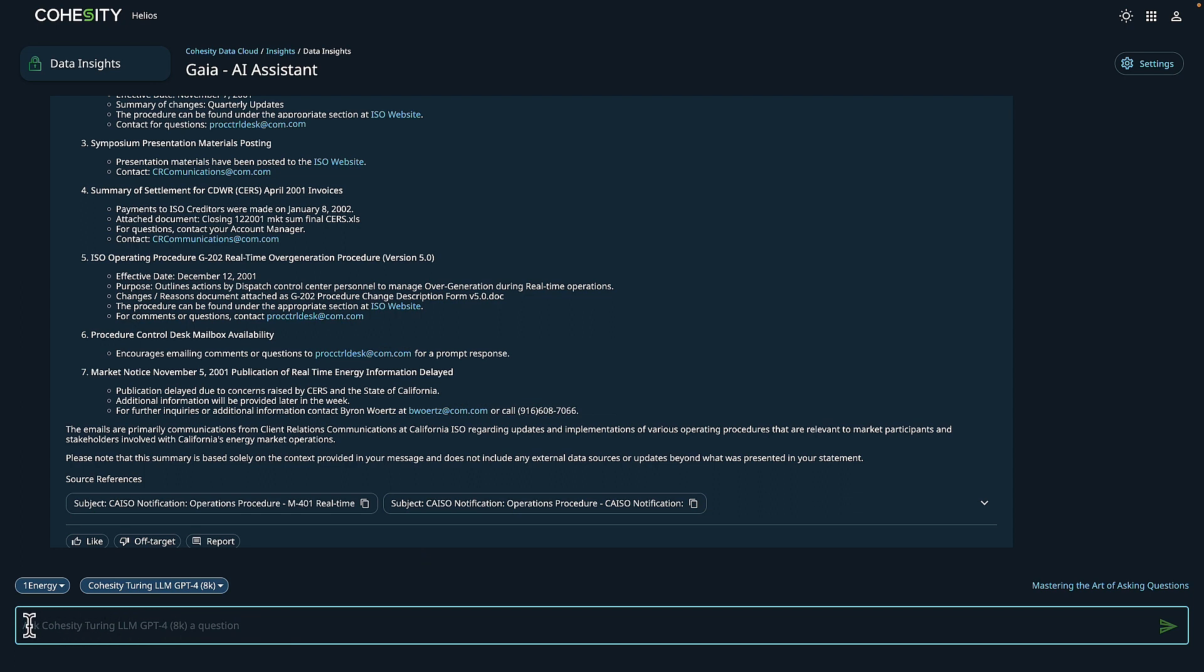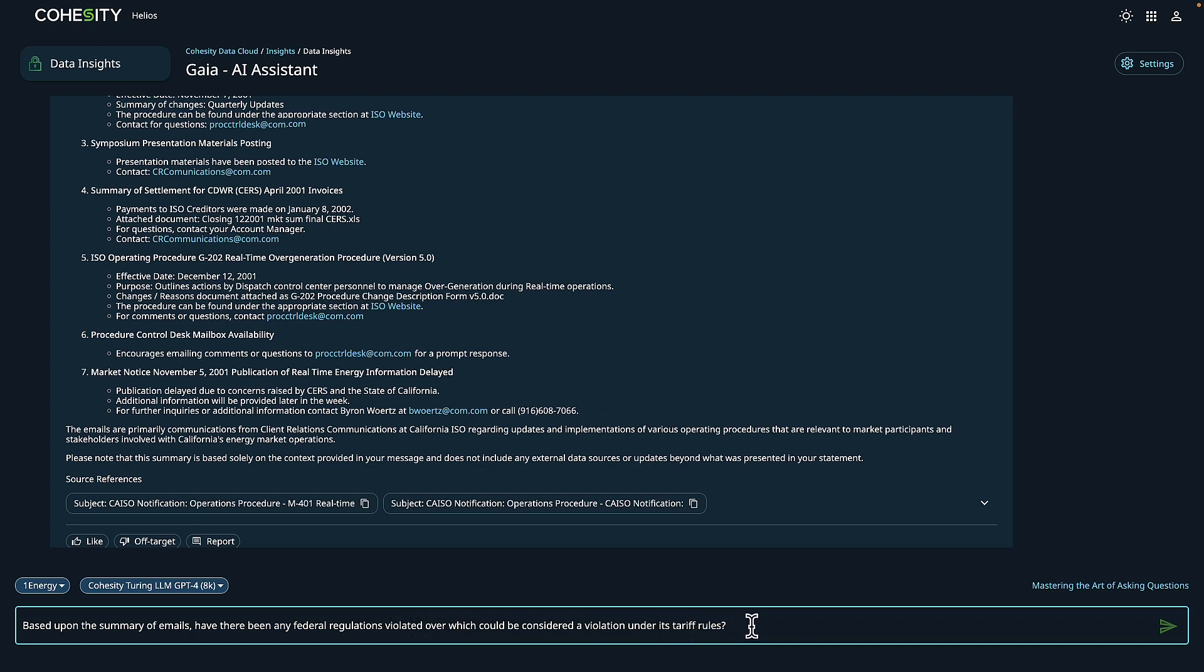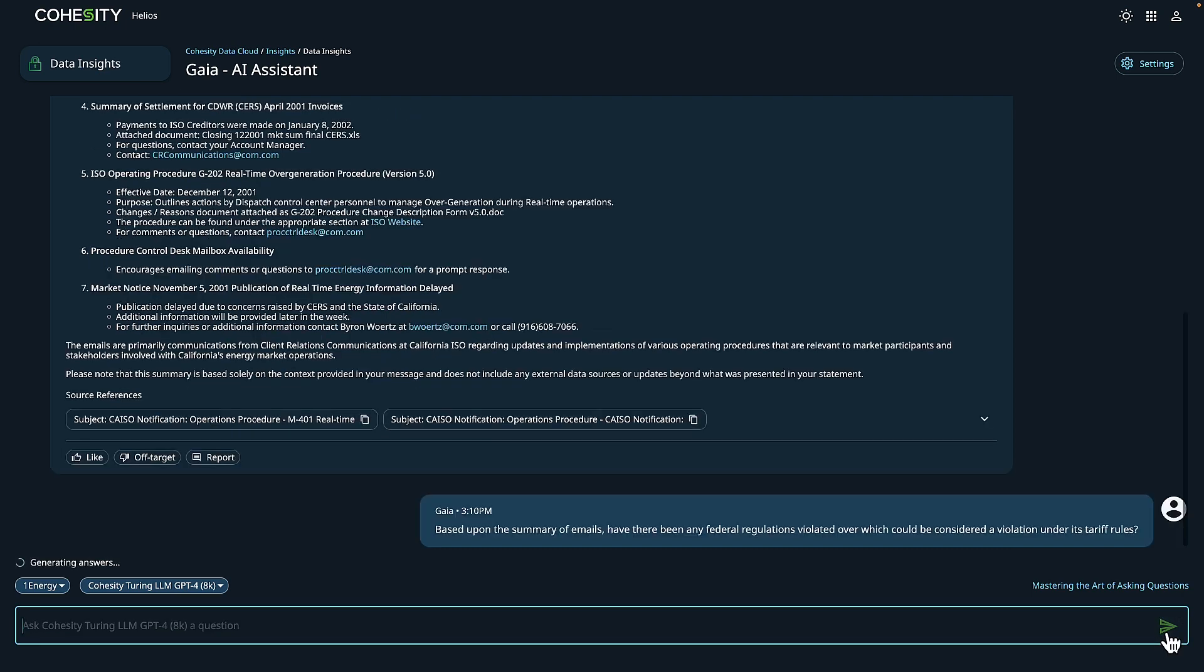And see if we can identify any federal regulations that have been violated that could be a violation under tariff rules. Let's go ahead and initiate that search.